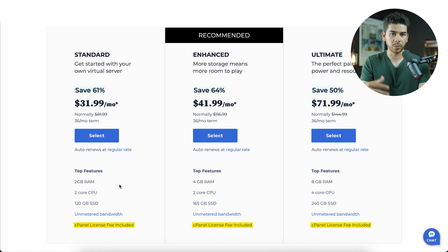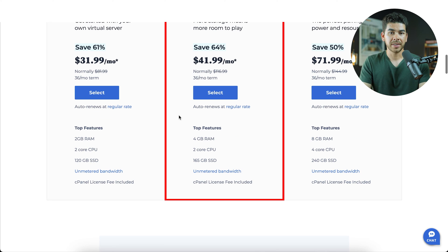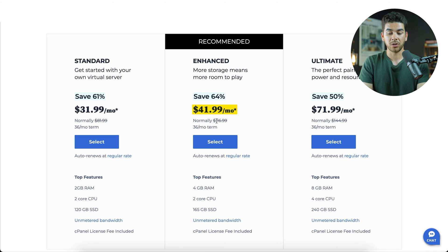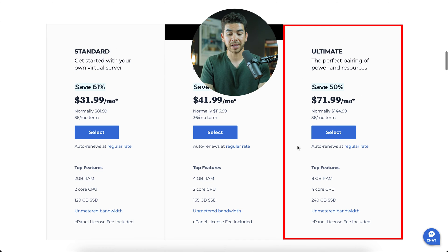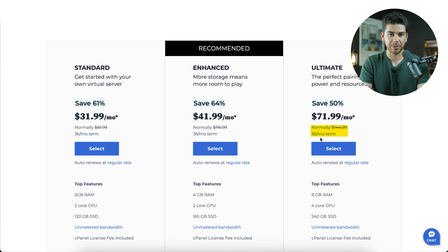All of the plans have unmetered bandwidth and the cPanel license fee is included. If you're looking for more RAM and storage, choose the Enhanced option — it has 4 gigs of RAM and 165 gigs of SSD. The Enhanced plan is $41.99 per month, renewing at $116.99 after the 36-month term. Lastly, the Ultimate plan has 8 gigs of RAM, 4-core CPU, and 240 gigs of SSD. It's $71.99 for the first 36 months, renewing at $144.99 after that.